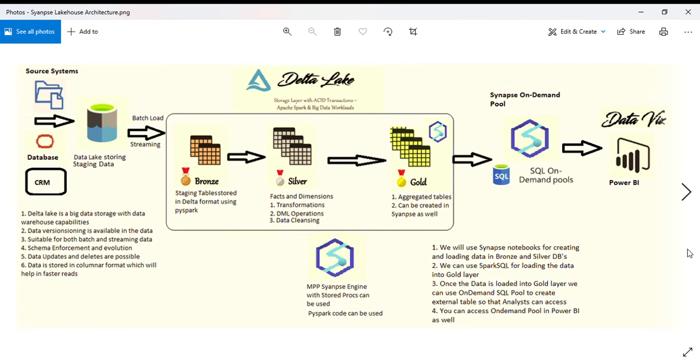As you all know, Synapse now has notebooks where you can write PySpark code. You have Synapse on-demand pool, serverless pool, dedicated pool, and also Synapse Delta Lake.